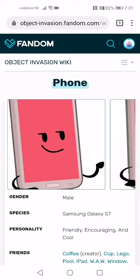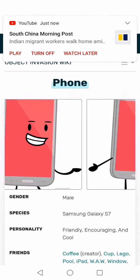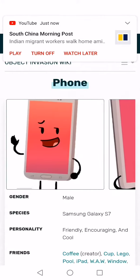Hey, what's up everyone. In this video I want to show you how to use iOS 13 to capture a scrolling screenshot. So far this feature is only supported by the Safari browser, so let's go into Safari.